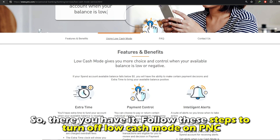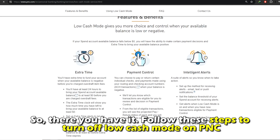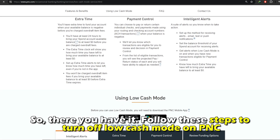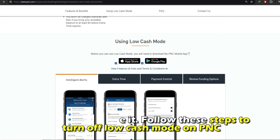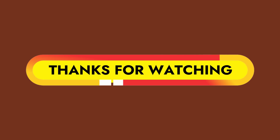So, there you have it. Follow these steps to turn off low cache mode on PNC. Thanks for watching. Till next time.